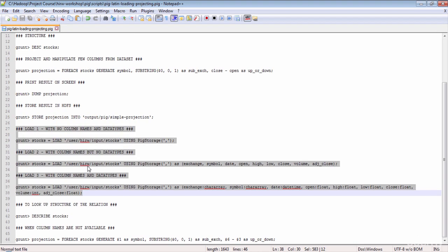Now let's take a look at three load instruction variants. In the first instruction we have the LOAD operator with the data set location but no column names or data types. In the second, we load the same data set with column names but no data types. In the third, we give column names and their corresponding data types. All three are perfectly legal in Pig, but the third is preferred because it properly defines the schema, improving readability and usability of your Pig script.